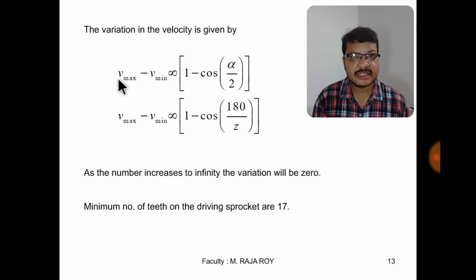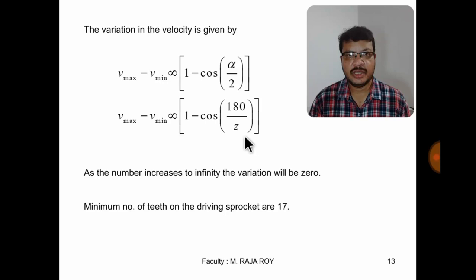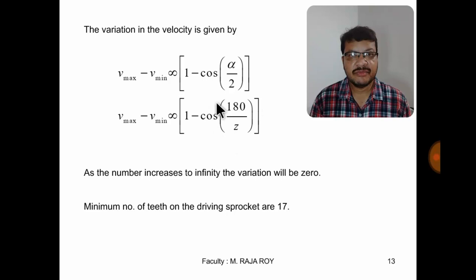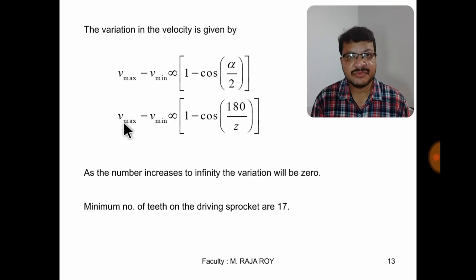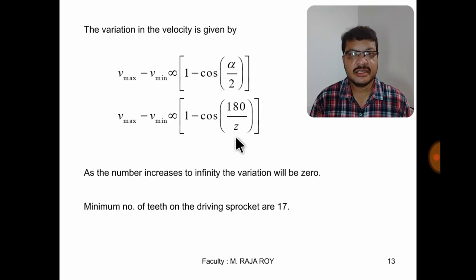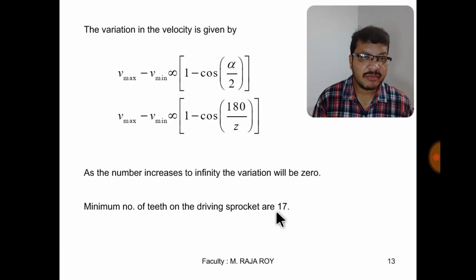The difference between maximum and minimum velocity is expressed in terms of alpha. Substituting alpha = 360/z, we get the velocity variation formula. When z increases to infinity — that is, the number of teeth keeps increasing — this term approaches 1: the denominator becomes infinity, so the value approaches 0, cos(0) = 1, and 1 minus 1 = 0. This means the velocity variation becomes zero as teeth increase. Therefore, the minimum number of teeth for a sprocket is 17; below 17, you will get the polygonal effect.